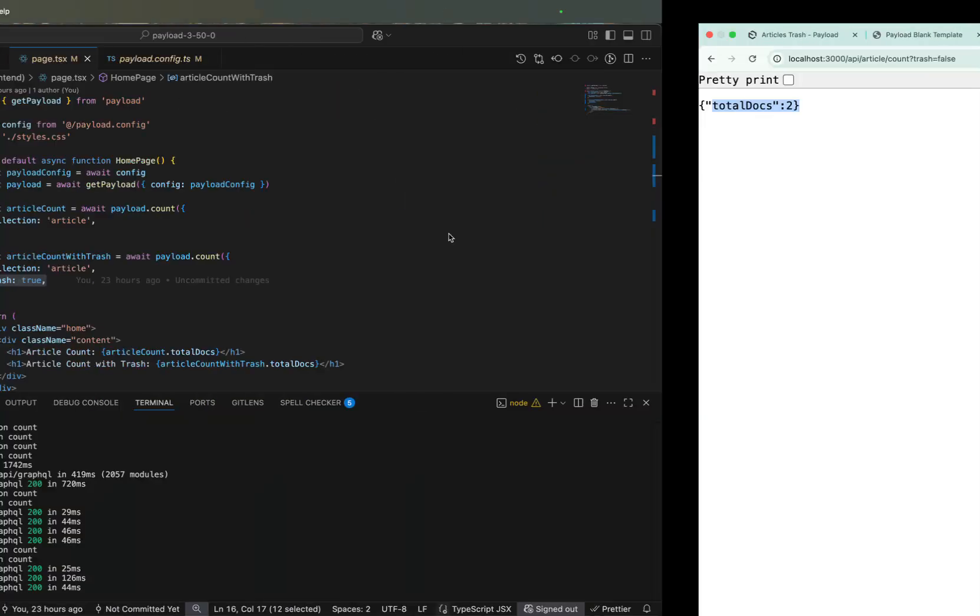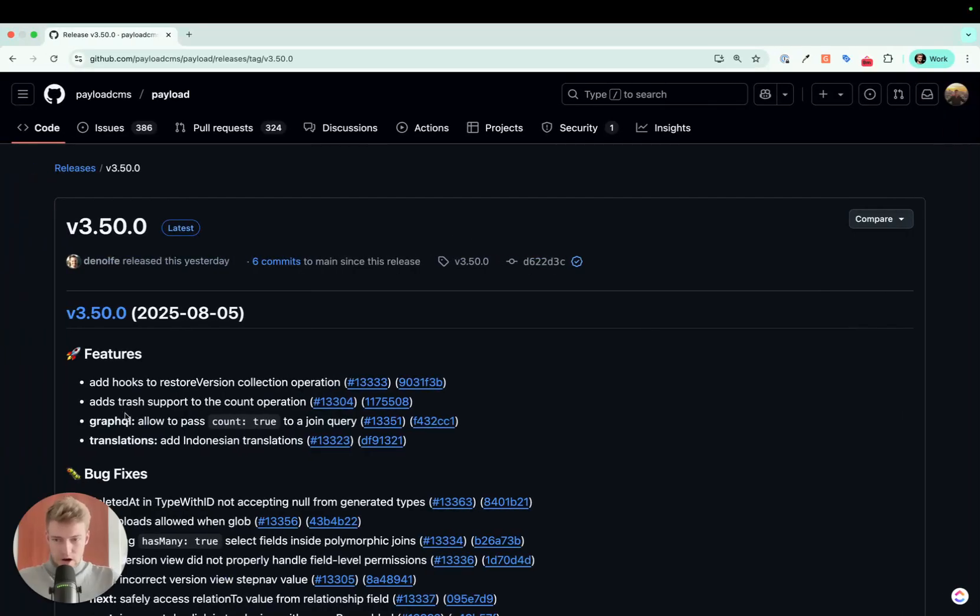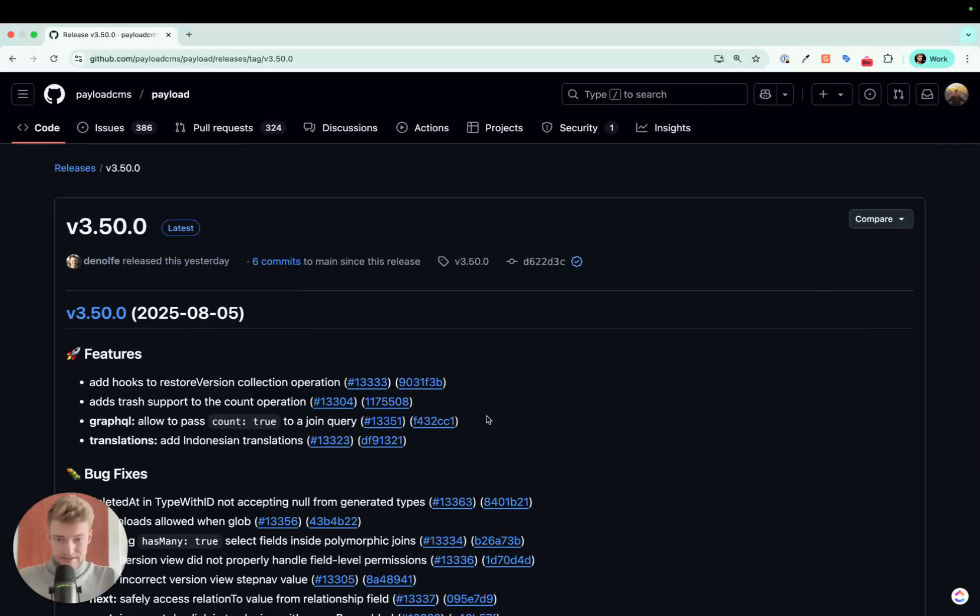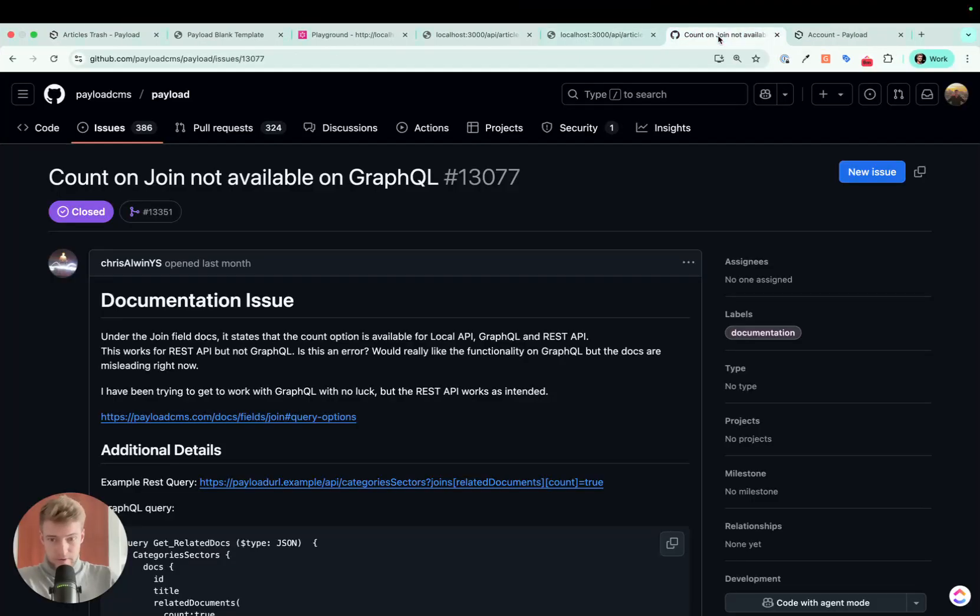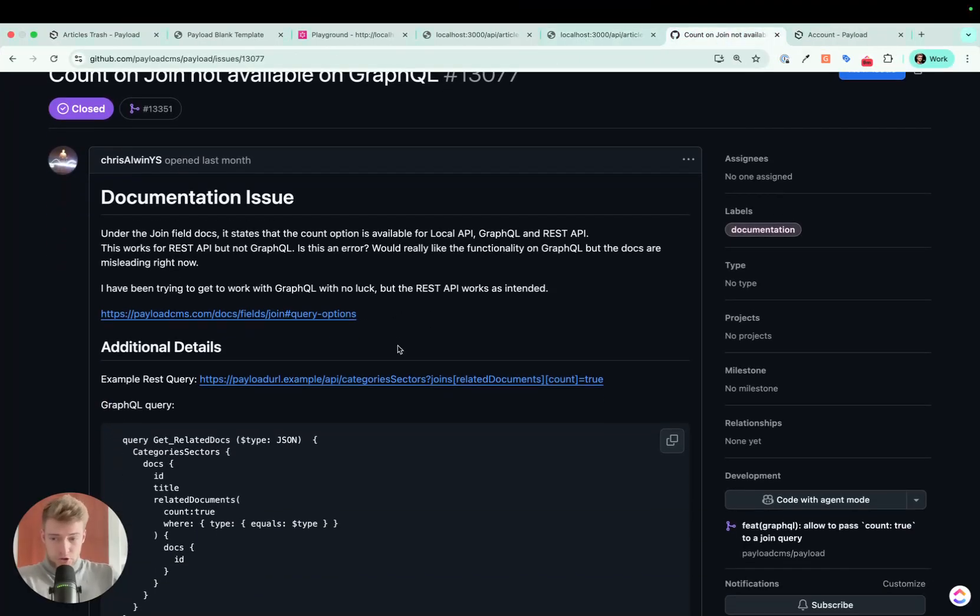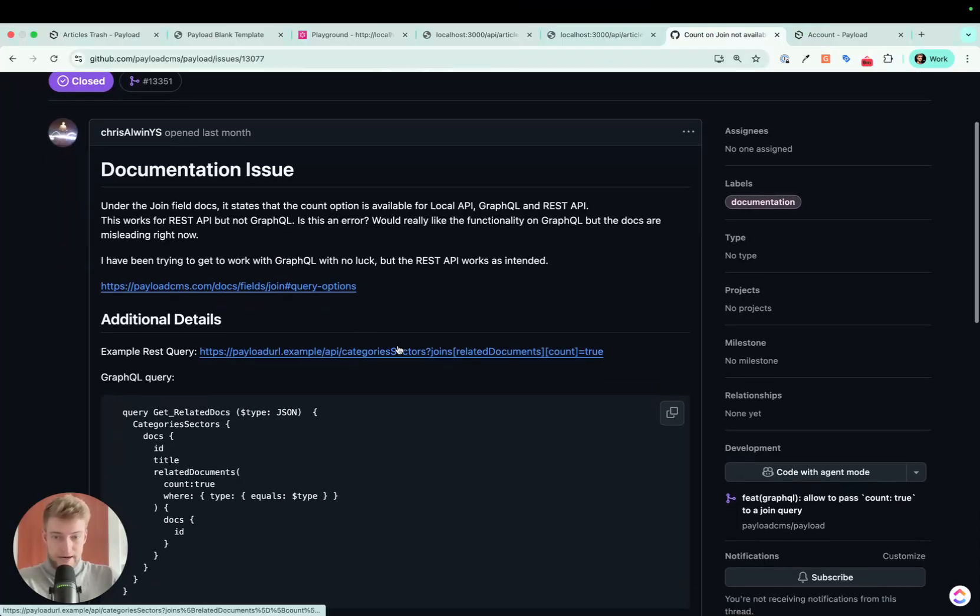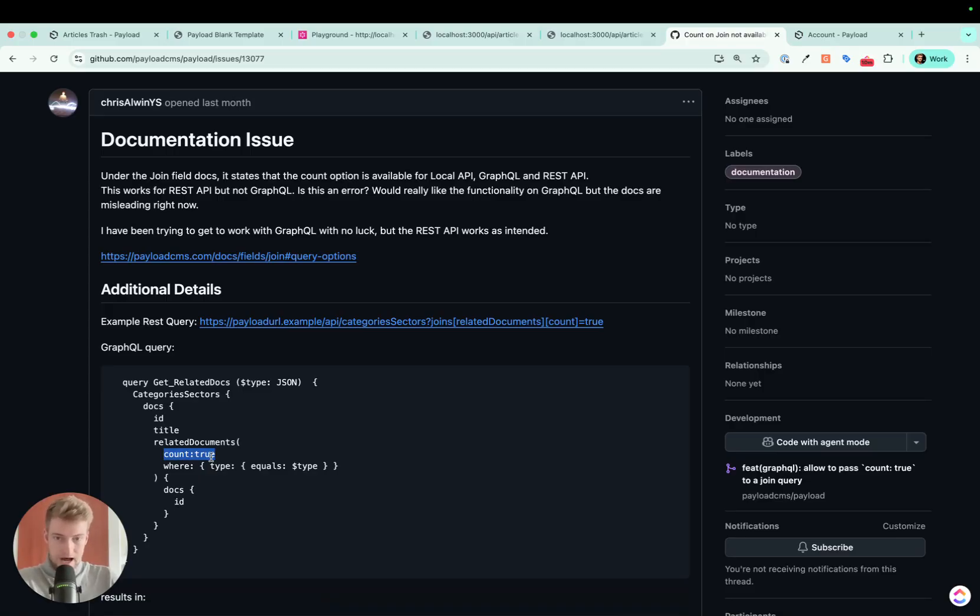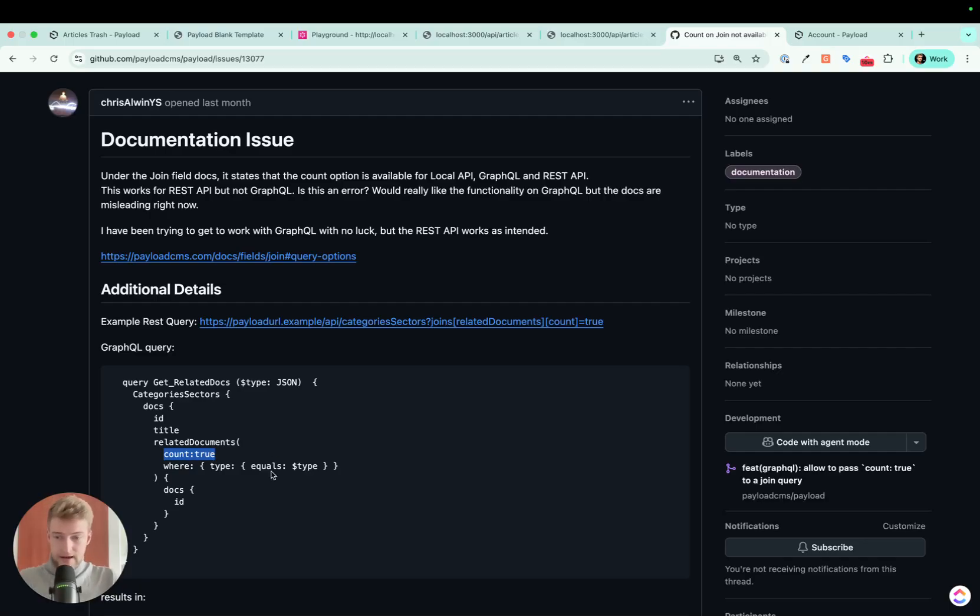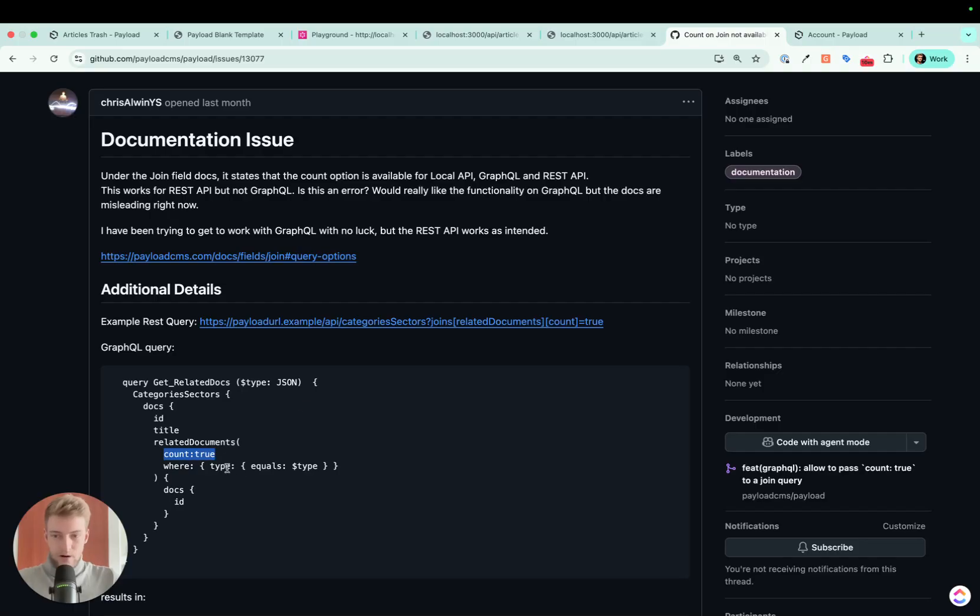Now coming to the next point, GraphQL allow to pass count true to join query. I was stunned for a second what does this even mean, but this is actually not a new feature. This is kind of a bug because when you had a join field on a document, previously the Payload documentation told you if you add this count true to your query, you're going to get a count of how many documents are in this join field. This was actually not yet implemented, so the Payload team added this and now it works, and you can query the number of your joined documents also in GraphQL.